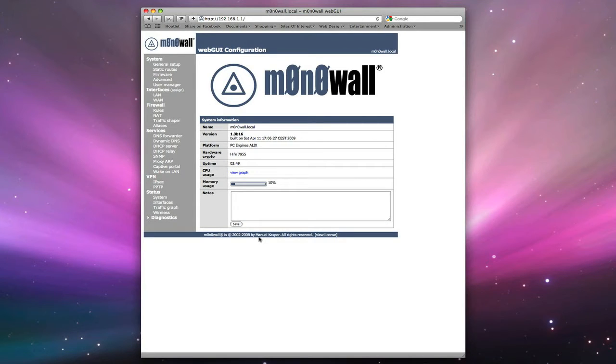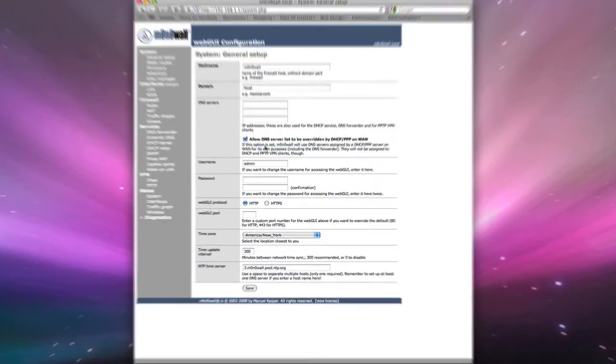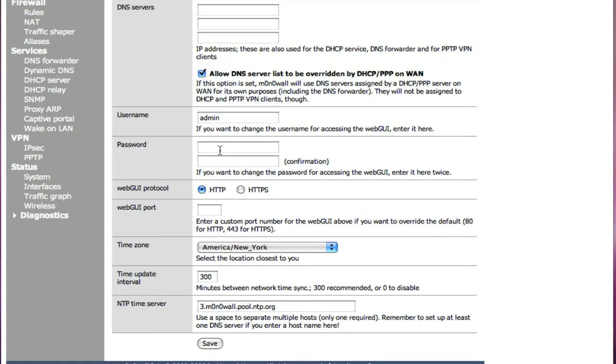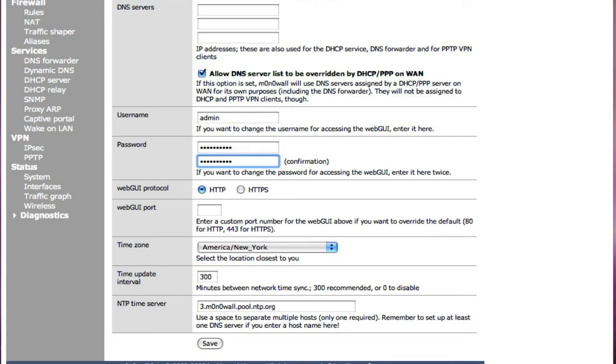The first thing we're going to do is change the password, and you can find that underneath the system section under general setup. So we'll click on that, and we'll go down to password, and we'll change the password. It's always a good practice for passwords to add numbers and special characters such as ampersands or tildes or exclamation points just to make it difficult for people to try to hack into your firewall or brute force the password.